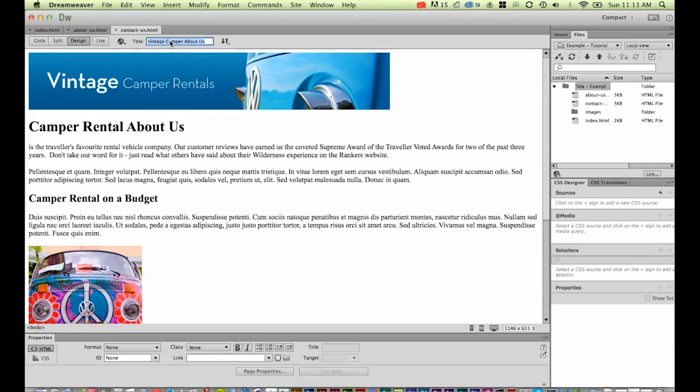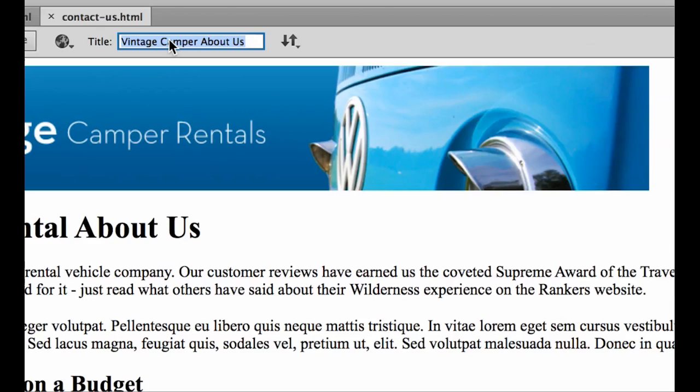Remember, the first thing it needs is a unique title at the top there. I'm going to call this one, very exciting, Vintage Camper Contact Page.